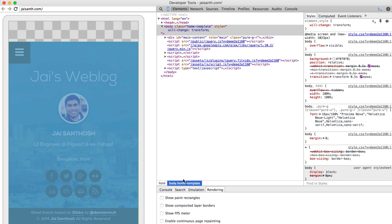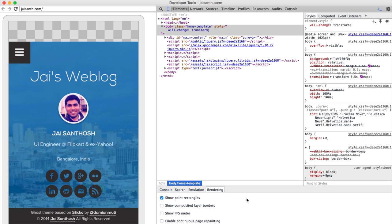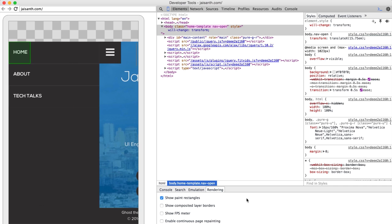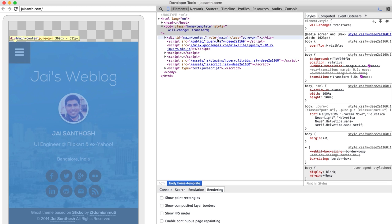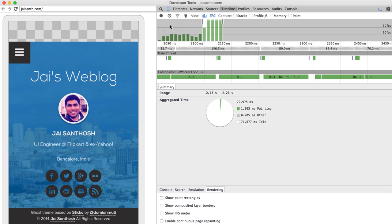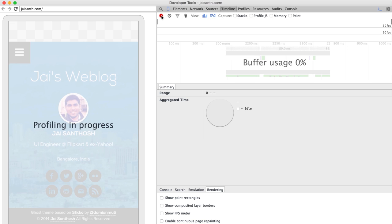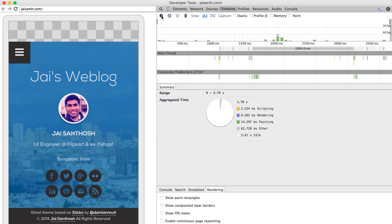So now if we actually leave the show paint rectangles on. Yeah, there's a green flash where the button was, which makes sense because it's probably got a selected state. And now let's go back to timeline. Let's record again. There we go.